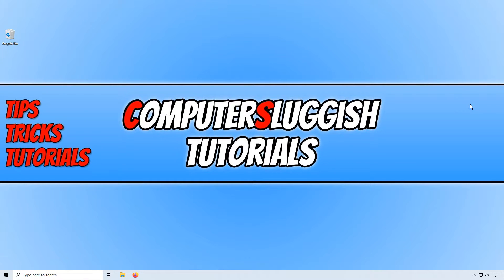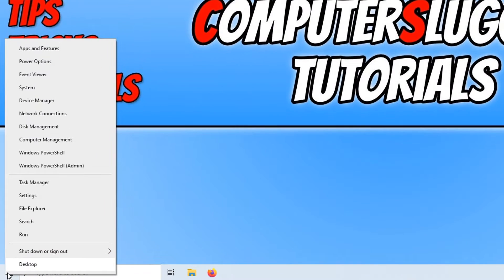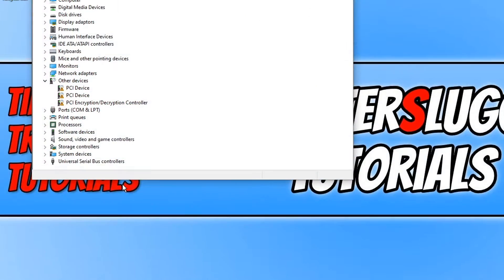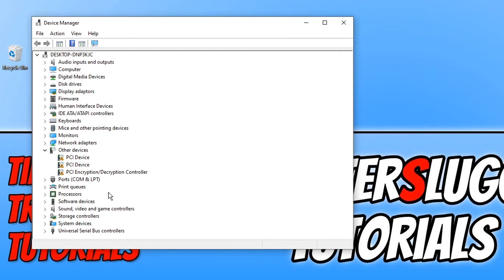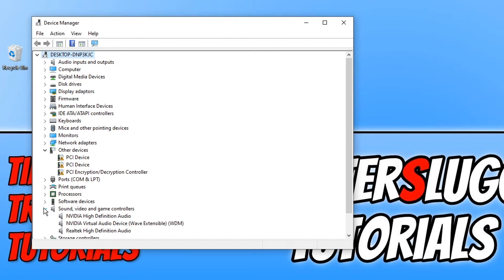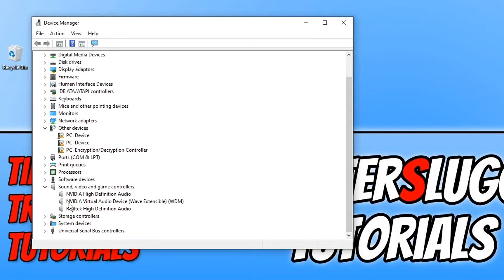To start off with, first we need to go down to the bottom left hand corner of our screen and we now need to right click. You now need to click on device manager, and you now need to go down to sound, video and game controllers, and we just want to expand this menu.